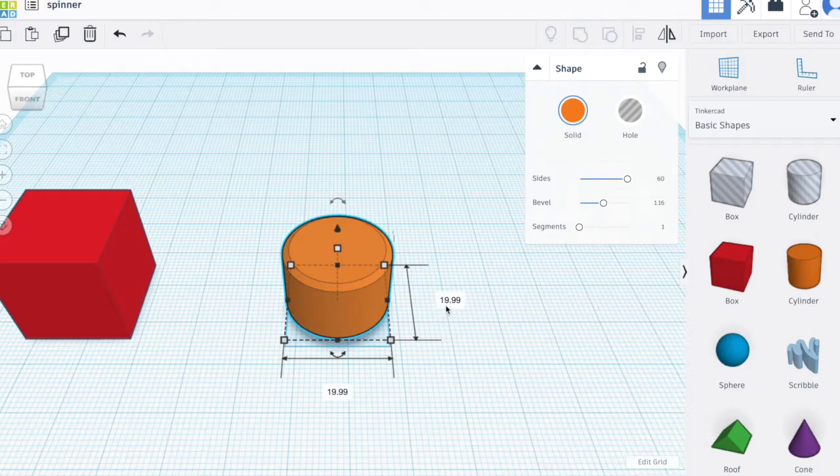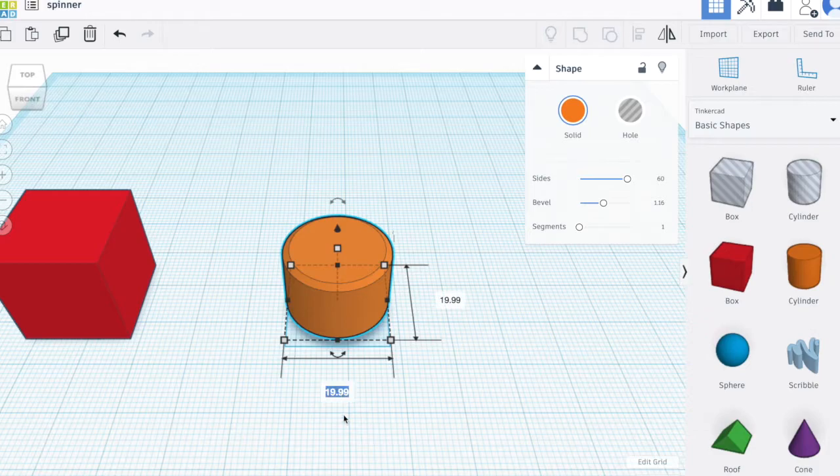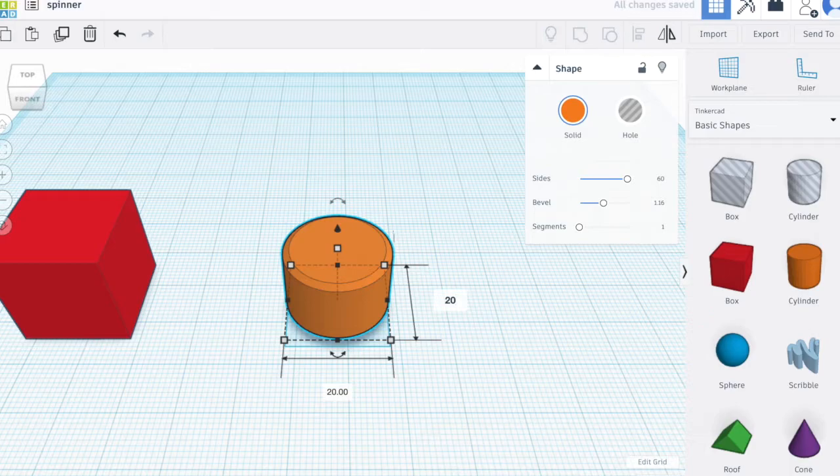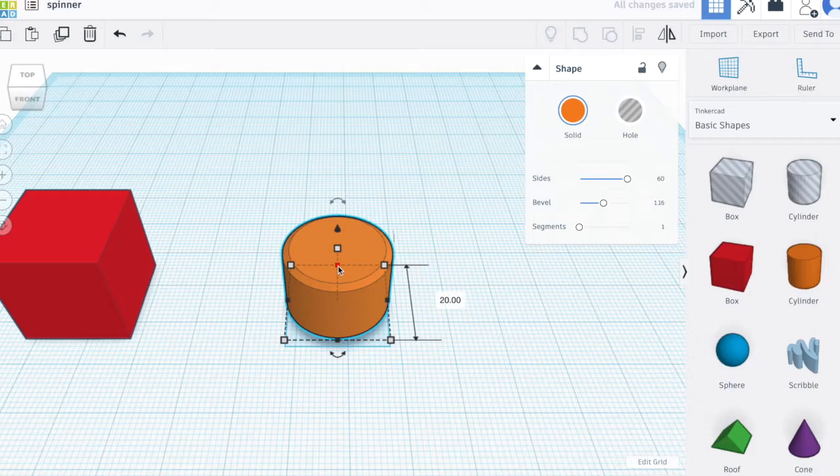When I click on a node, that node tells me the measures of the object. If I want a specific size, I can click on the number and then type the measure desired. Remember that all the measures are in millimeters.